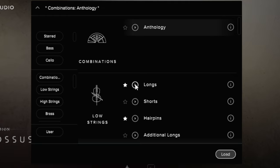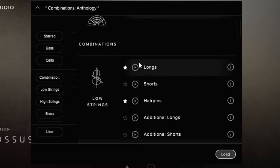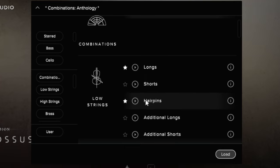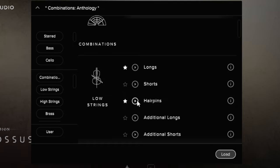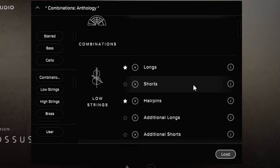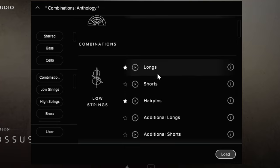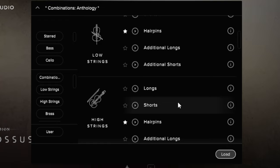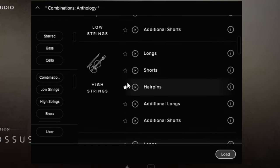Starting off, we've got some low strings. These are really lush, I enjoy these a lot. Hairpins, for example, there's a lot of different hairpin sounds within this library. These have a sort of a crescendo to them. Yeah, they're really emotive I reckon. I love those, so there's a few different long and short sounds there for the low strings.